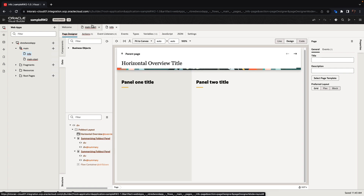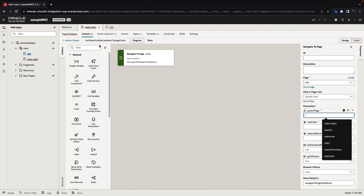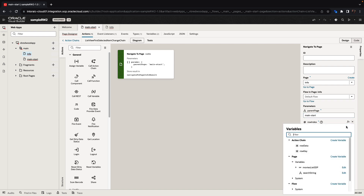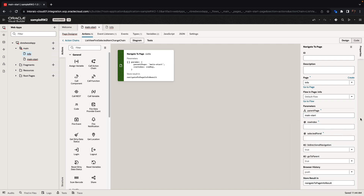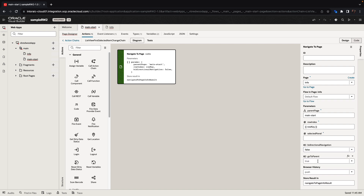If we go back to our main start page, once we created this page, we can see the bunch of variables that we can pass to this page that is based on the template. The first one is the parent page — basically the page that is calling this page, which in our case is the main start page. The second variable we want to pass in is the row index, which is the row key. We'll set bidirectional navigation to false if we don't need it, and keep go-to-parent as true.